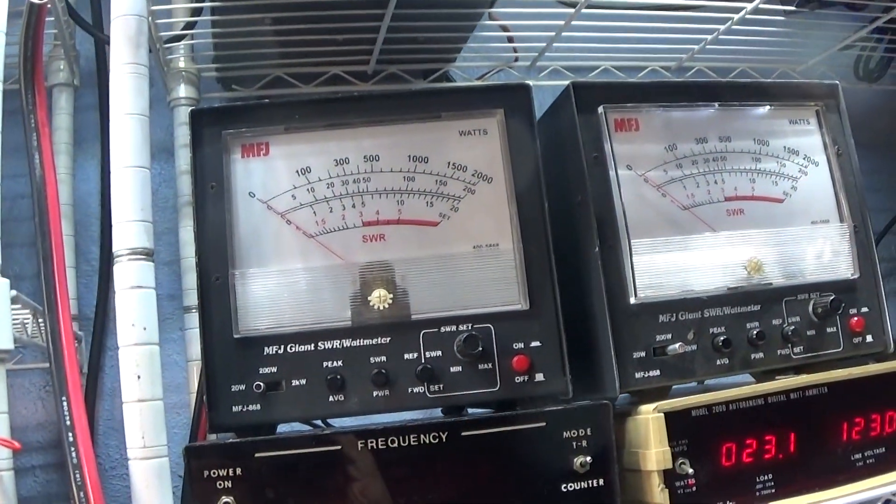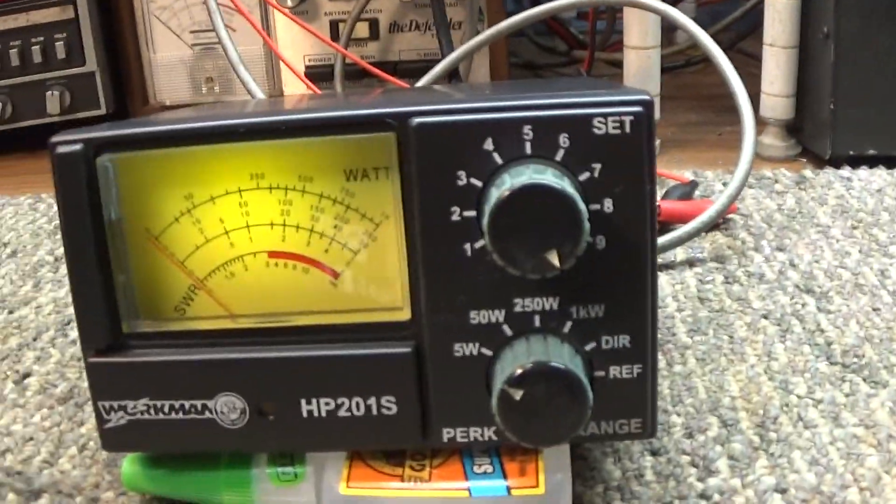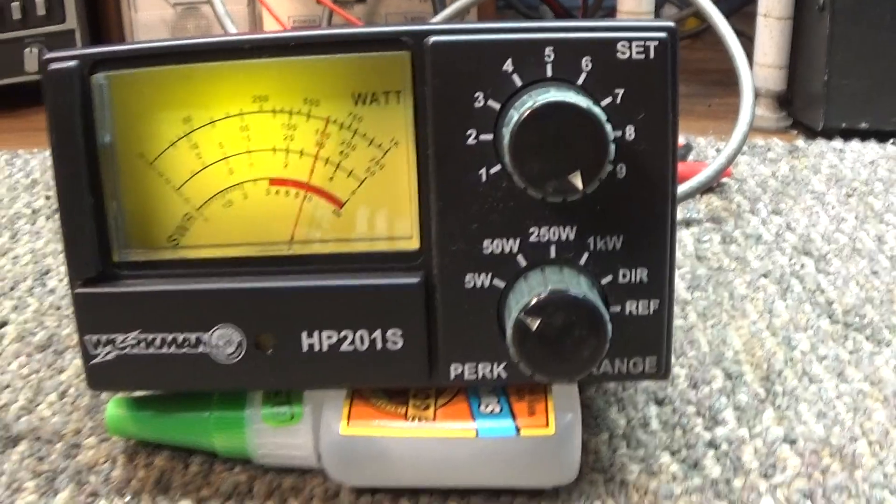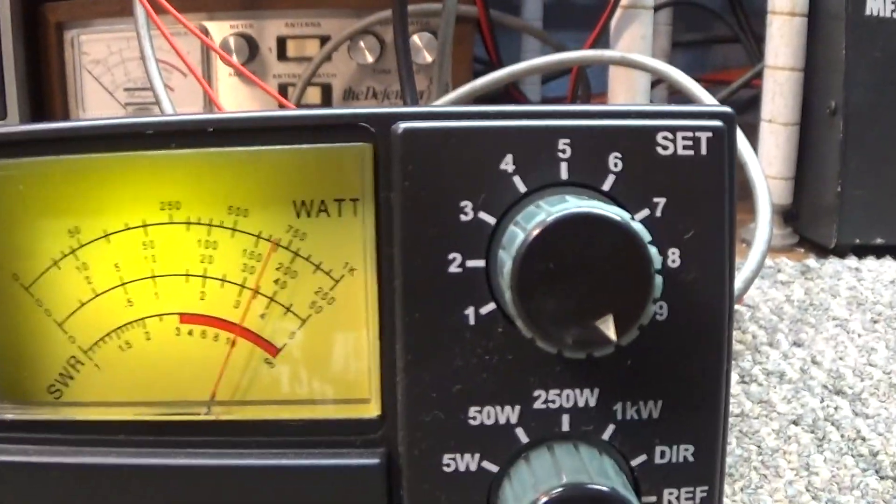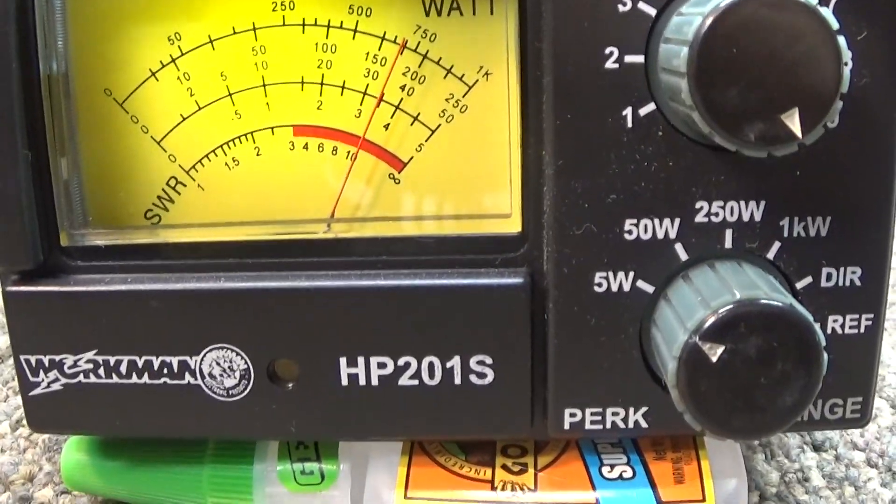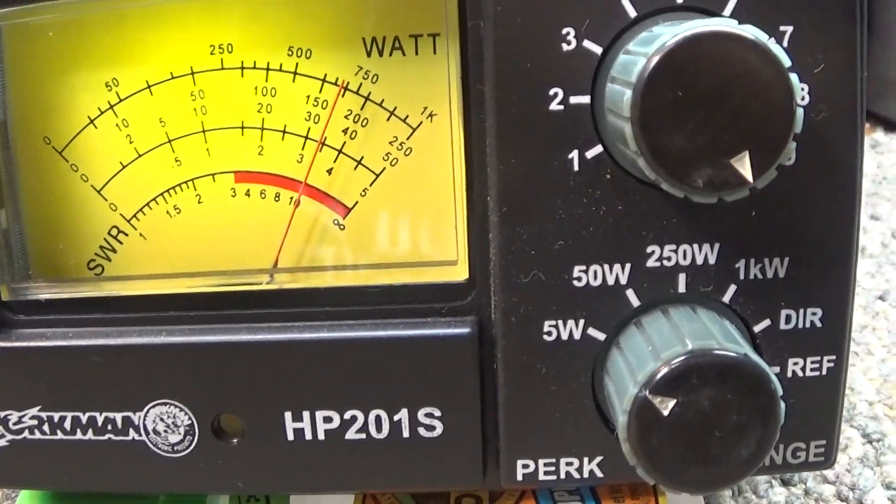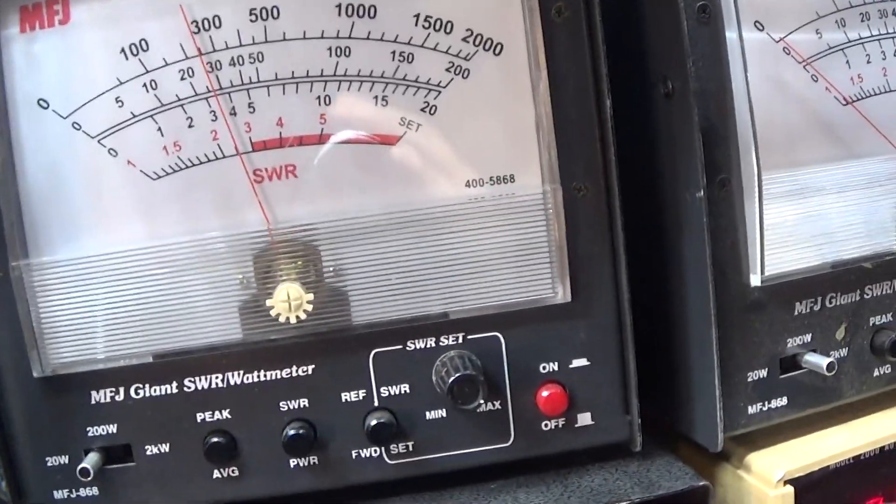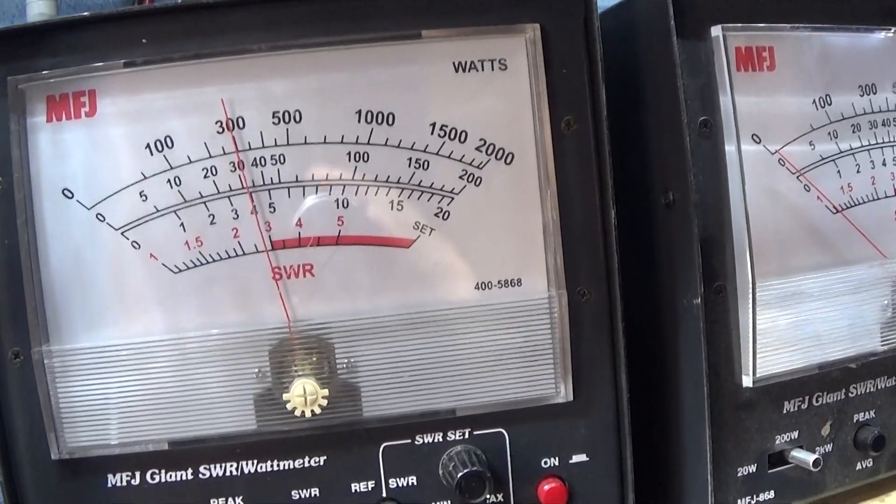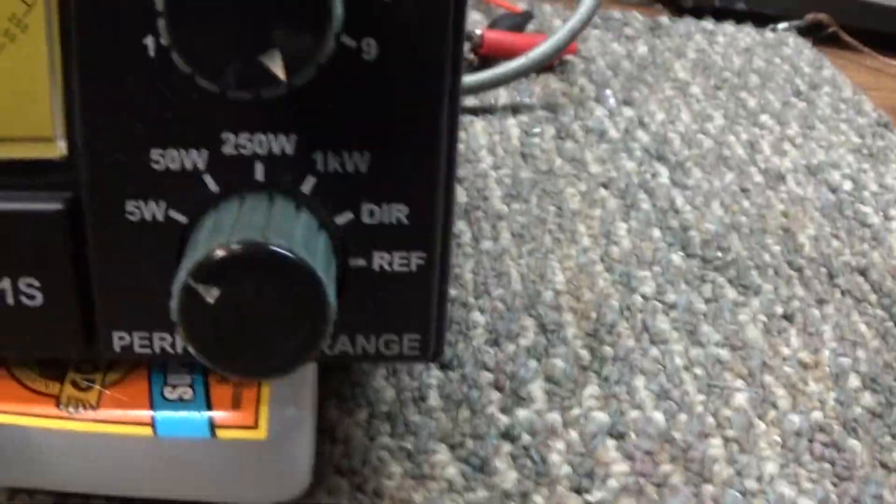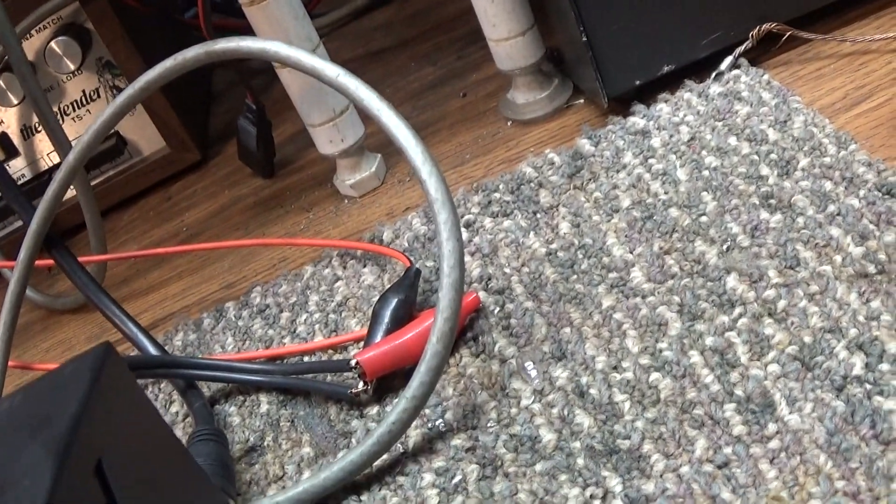5 watt scale, keying at three and a half watts there, and also three and a half watts on the MFJ. With audio, it's swinging. We got to put it over to the 50 watt scale.